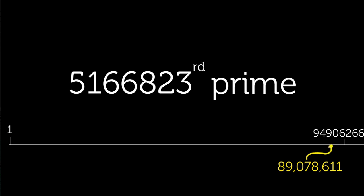Now, I double-checked a table, and the actual value of this prime, the largest prime we would need to store under the square root of our limit, is 89,078,611.